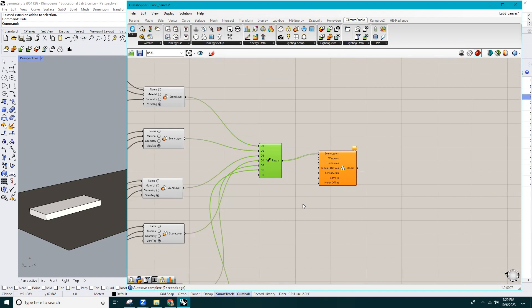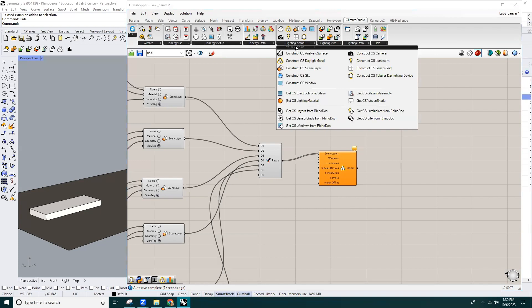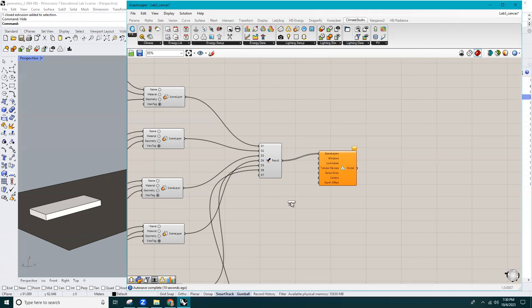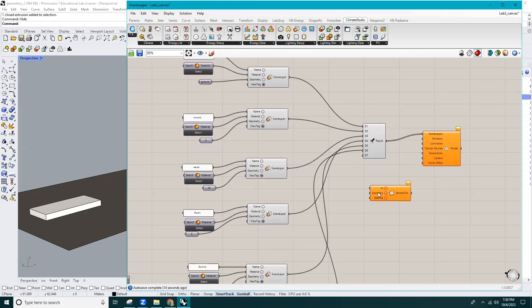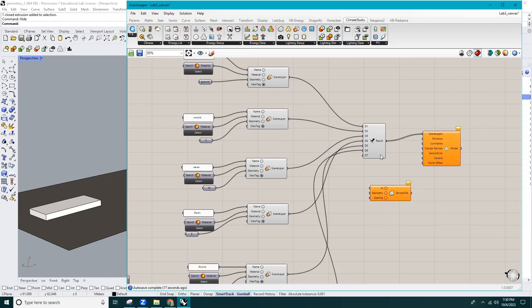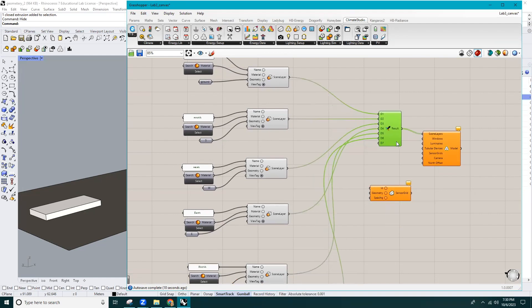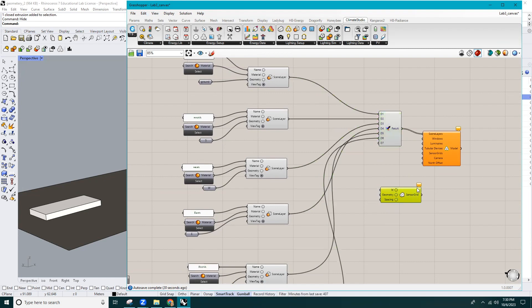Now we need to make the sensor grids. Under the Lighting Setup tab, drop Construct Climate Studio Analysis Surface onto the canvas. Using a Merge component, I'll insert geometries into the analysis surface component.